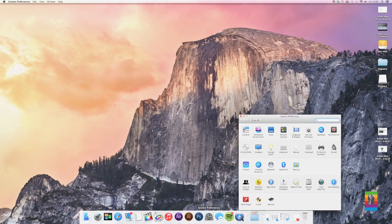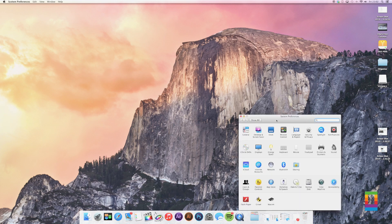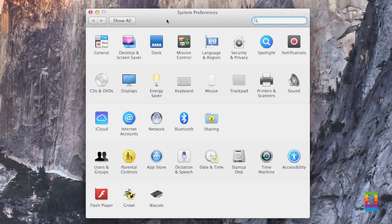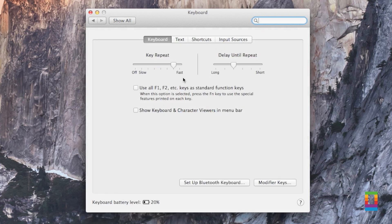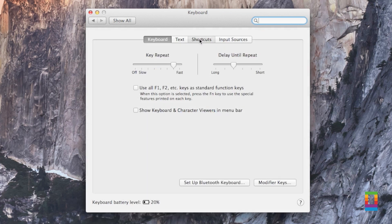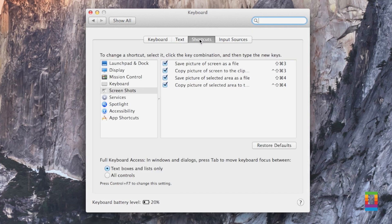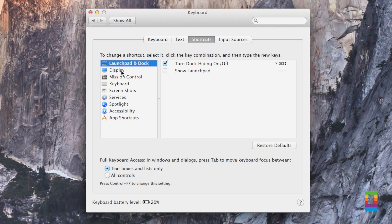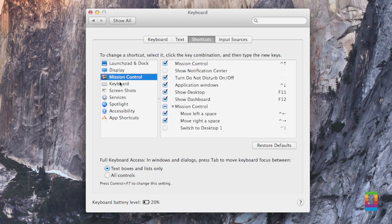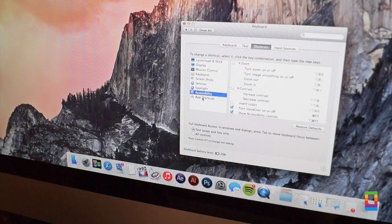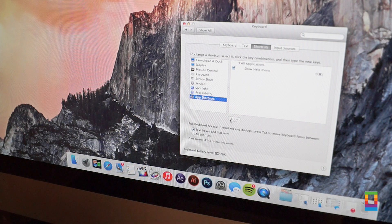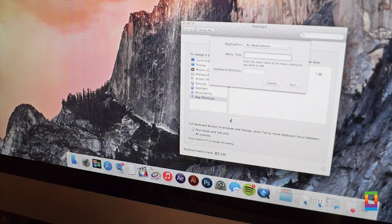Also last but not least, don't forget that you can make your own shortcuts. Maybe the standard one isn't easy enough for you to remember. Well, just go to your system preferences, the keyboard and hit shortcuts. Under app shortcuts, you can create your own individual key combination for whatever app that you wish. And it's as simple as that.